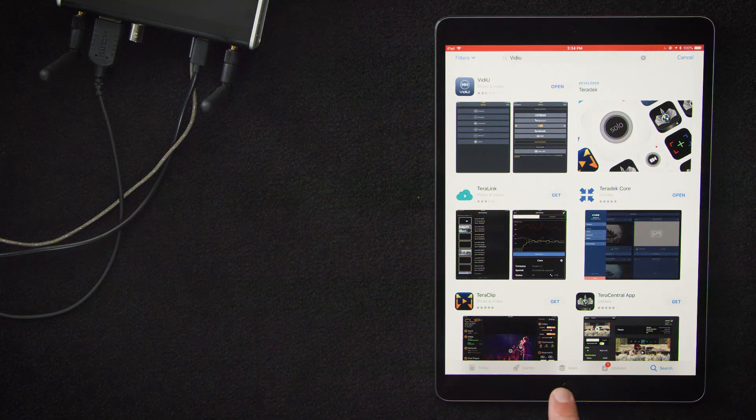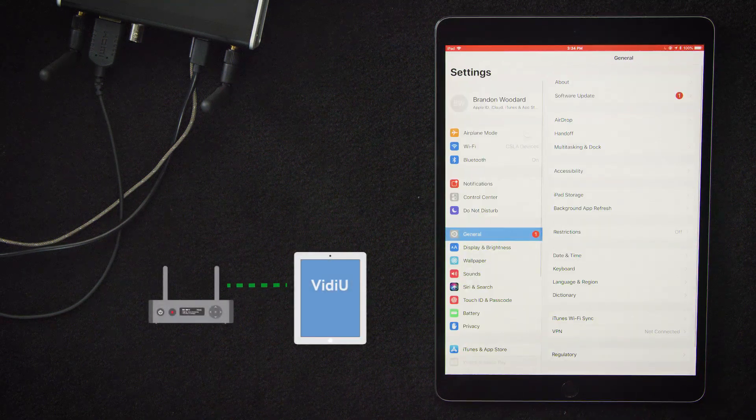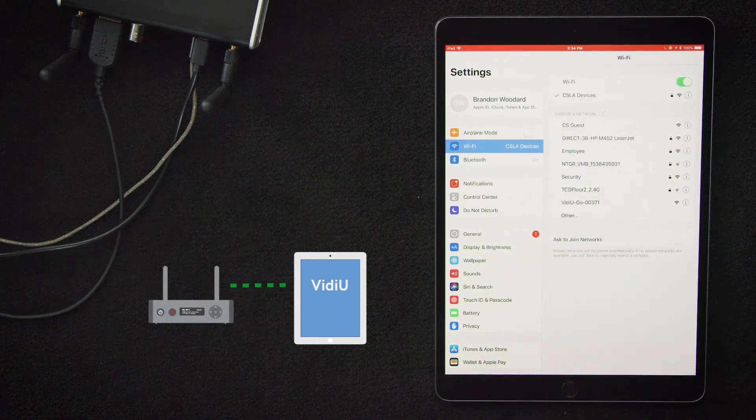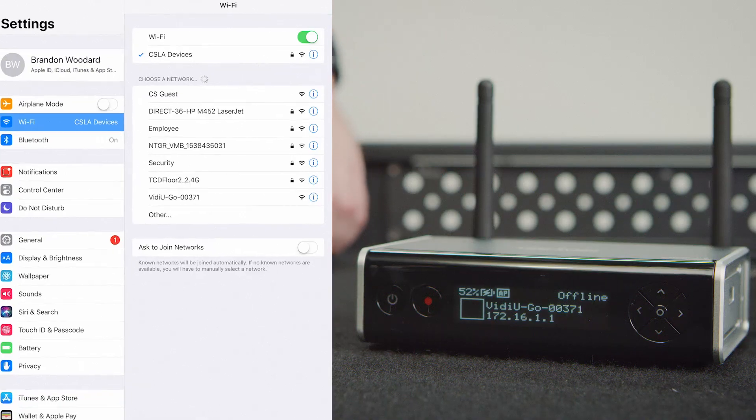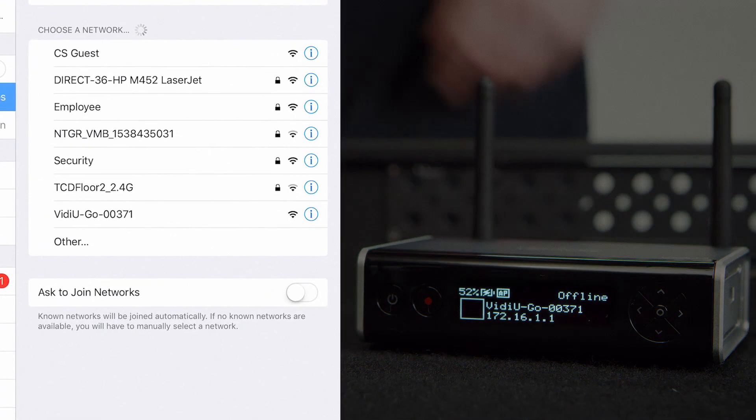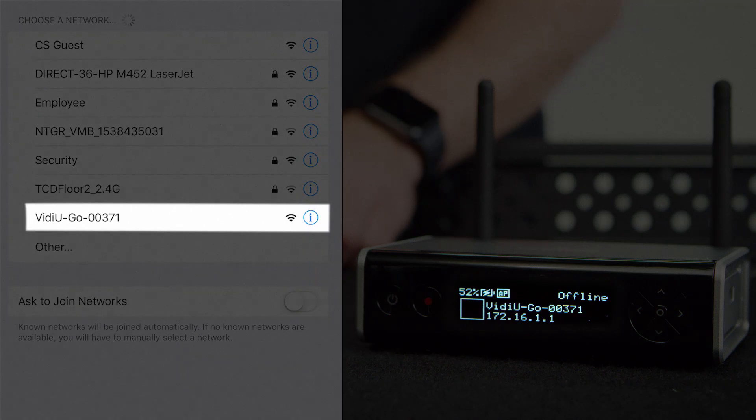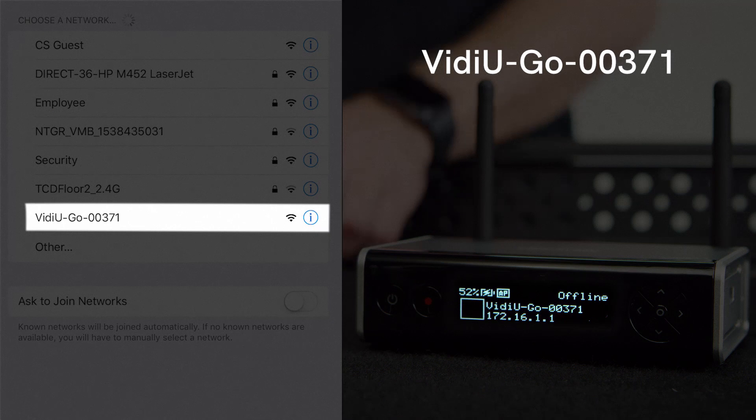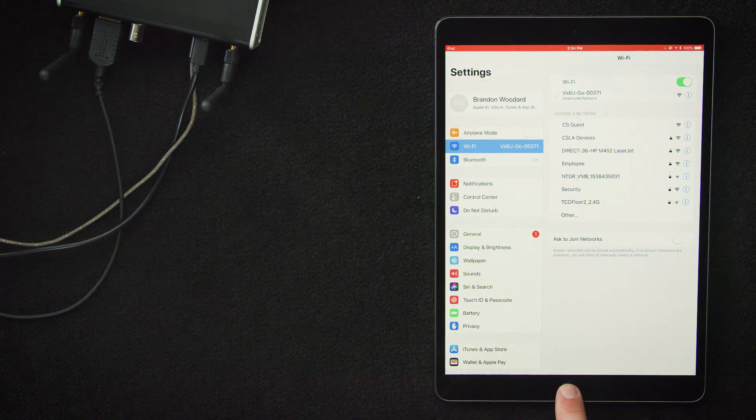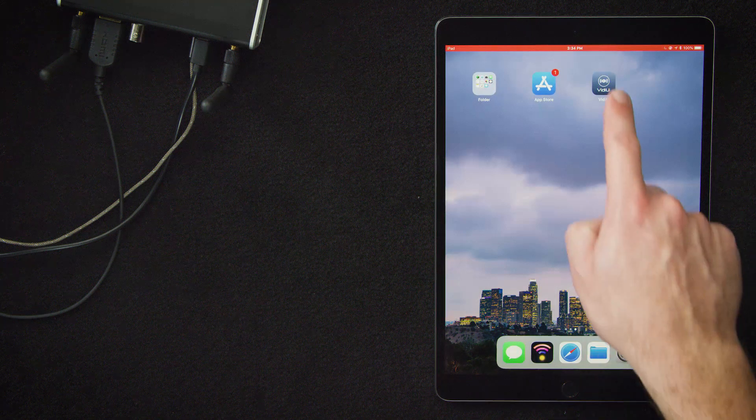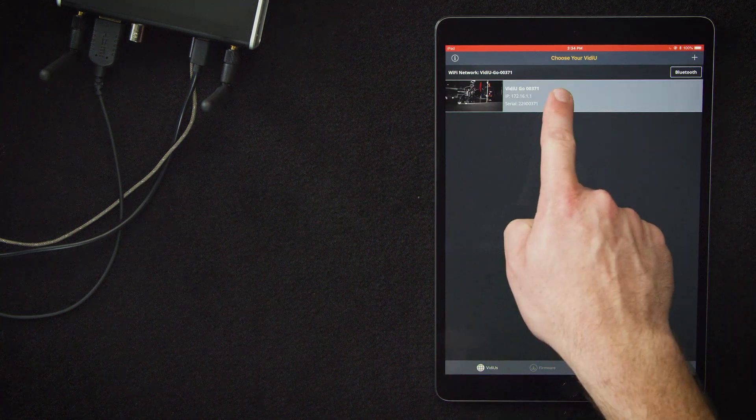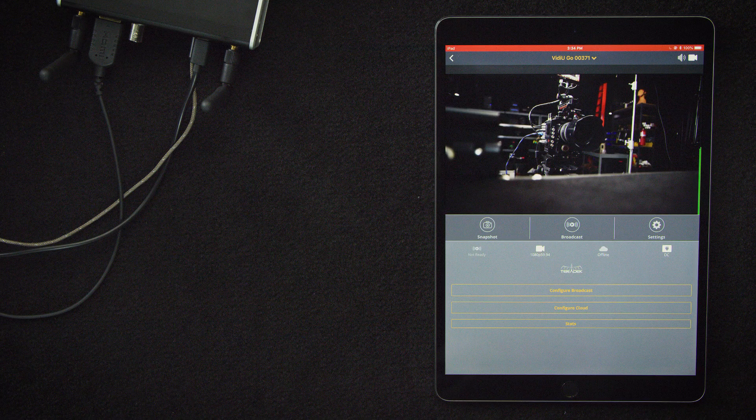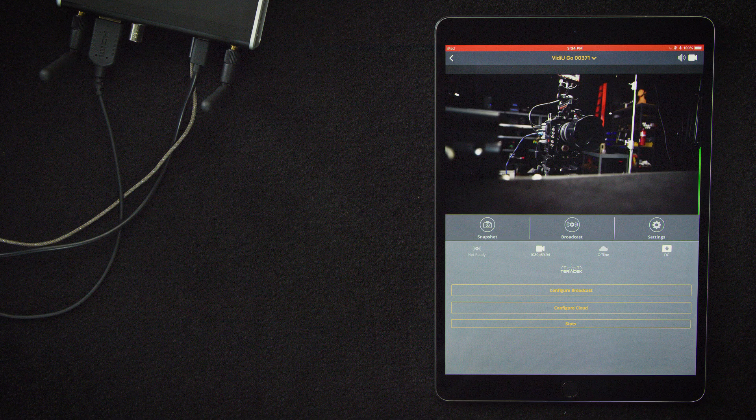Now that we've got our app downloaded, it's time to connect to the Wi-Fi network that's being generated by the VideoGo. To find your network ID, look on the front OLED display of your device. It will correspond with an available Wi-Fi network. Ours is VideoGo 00371. We'll go ahead and select that. Once connected, we'll navigate over to the VideoApp. Then click on our device and open up this page. You'll notice that the video feed is coming through, which is good.